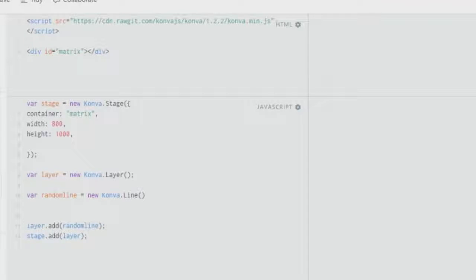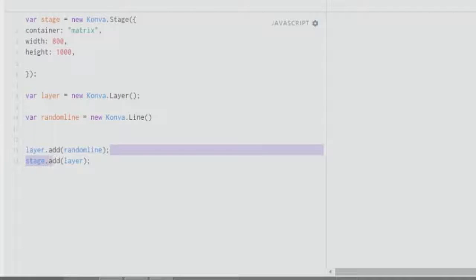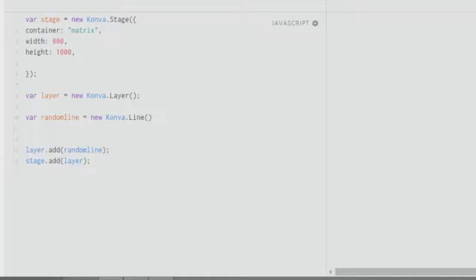Hey guys, rockederias here and welcome to another tutorial. Today I'll be talking about lines. Let's get started by creating a line. As usual we have `layer.add`, `layer`, and `stage` at the bottom, and we need to create a stage just as we have created for all the shapes. You also need to create a layer.